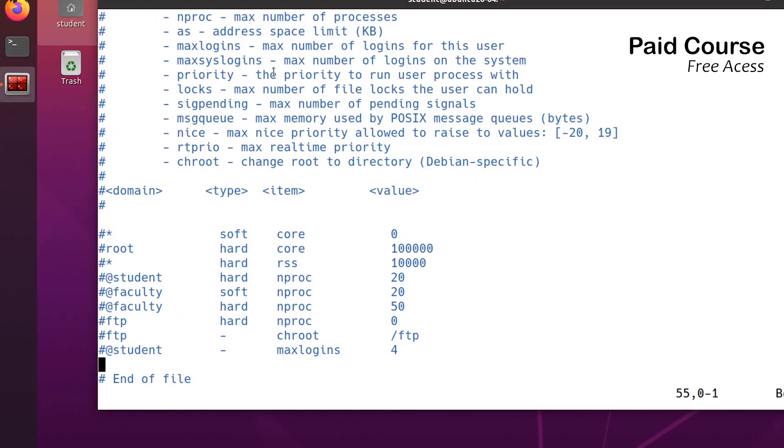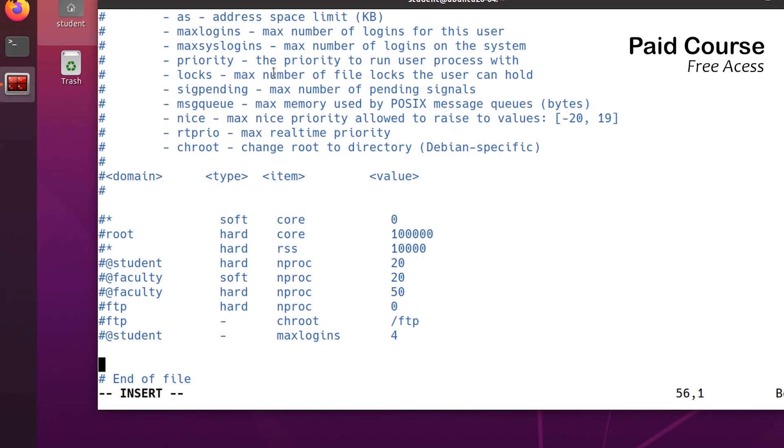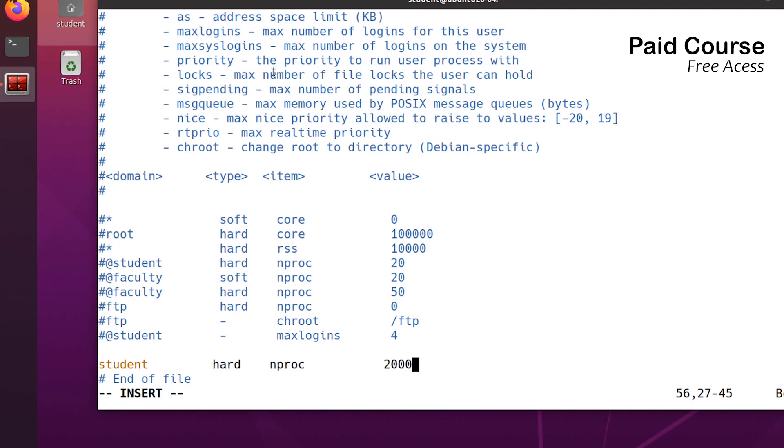I'm adding the following line. The name of the user, student, hard, nproc, and the value, for example, 2000. This will limit the user processes to 2000.